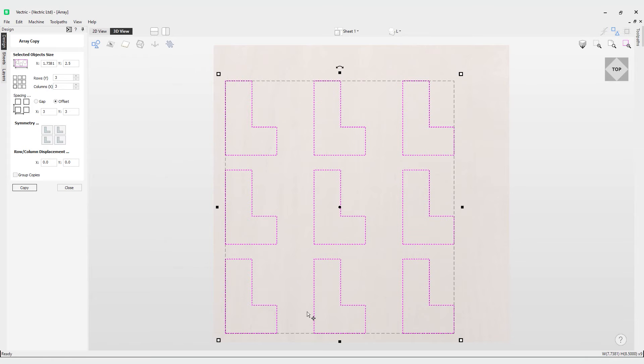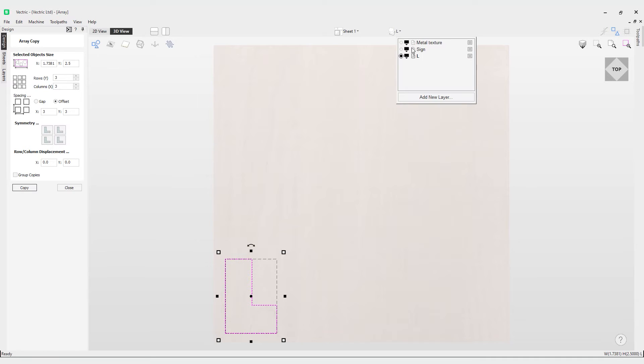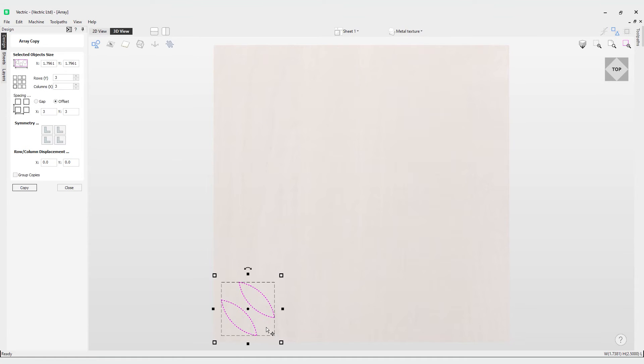Then we have the next field which is the symmetry. This allows you to create some really interesting patterns. What I'm going to do here is switch from this layer to another layer called metal texture, make that the active layer, and we're going to use the symmetry here to create some interesting arrays and see what kind of patterns we can make.